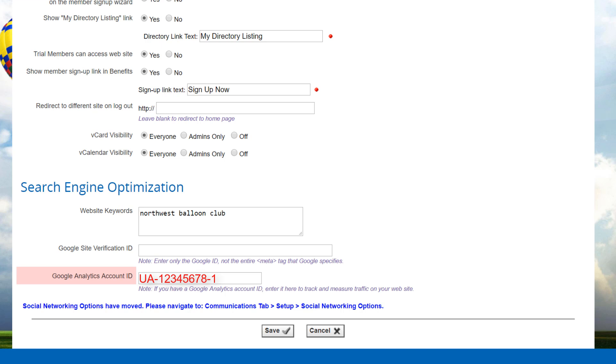Note also that Google does not report analytics data in real time. There's a 24-hour delay. Once you configure Google Analytics in your Club Express website, you'll need to wait until the next day before you'll start to see the traffic data.